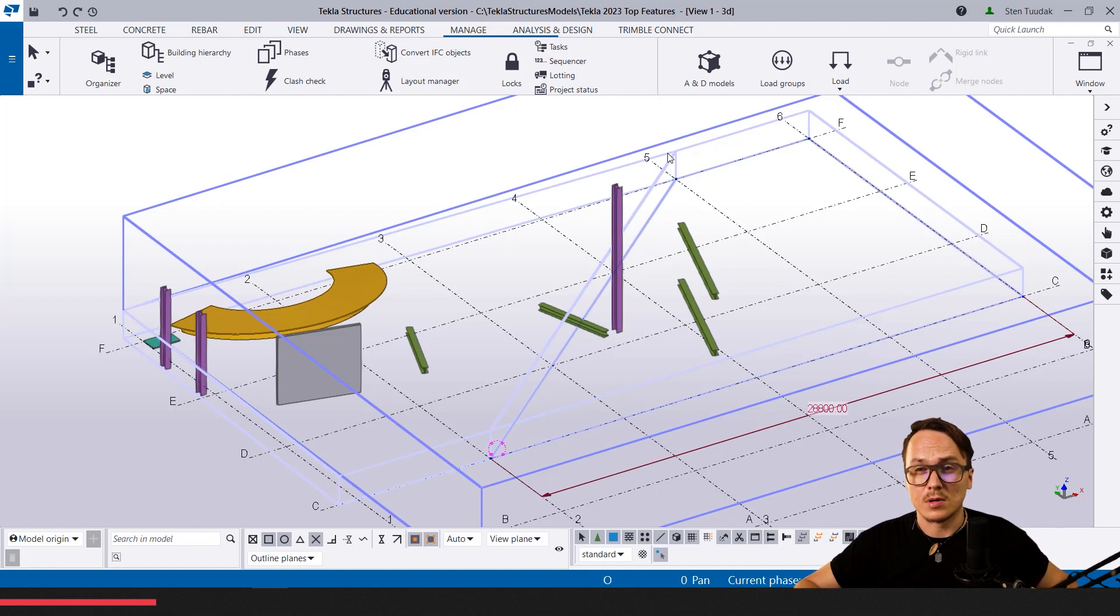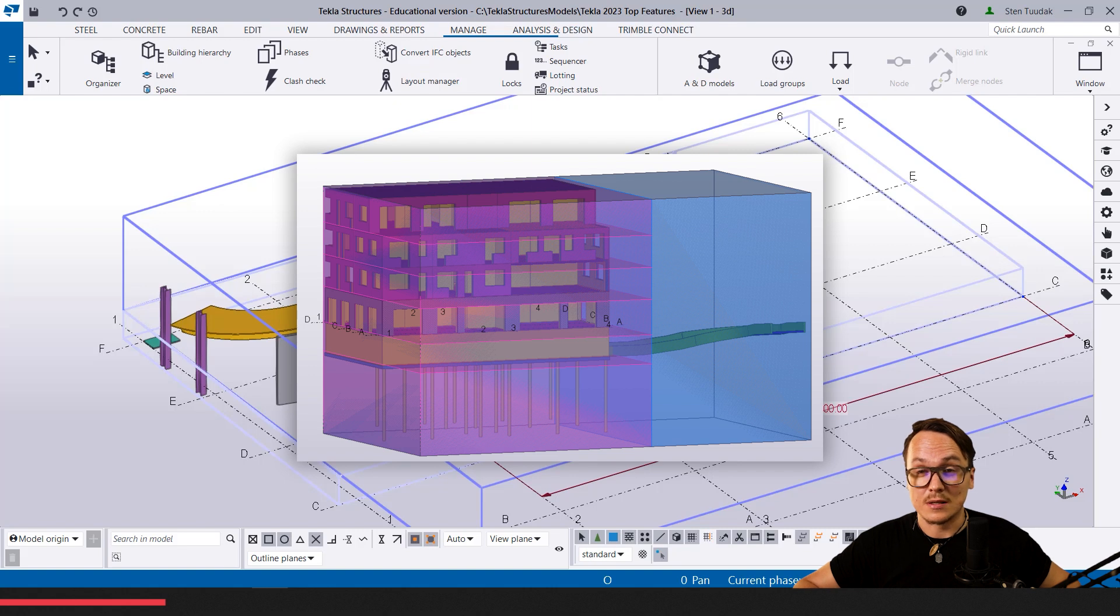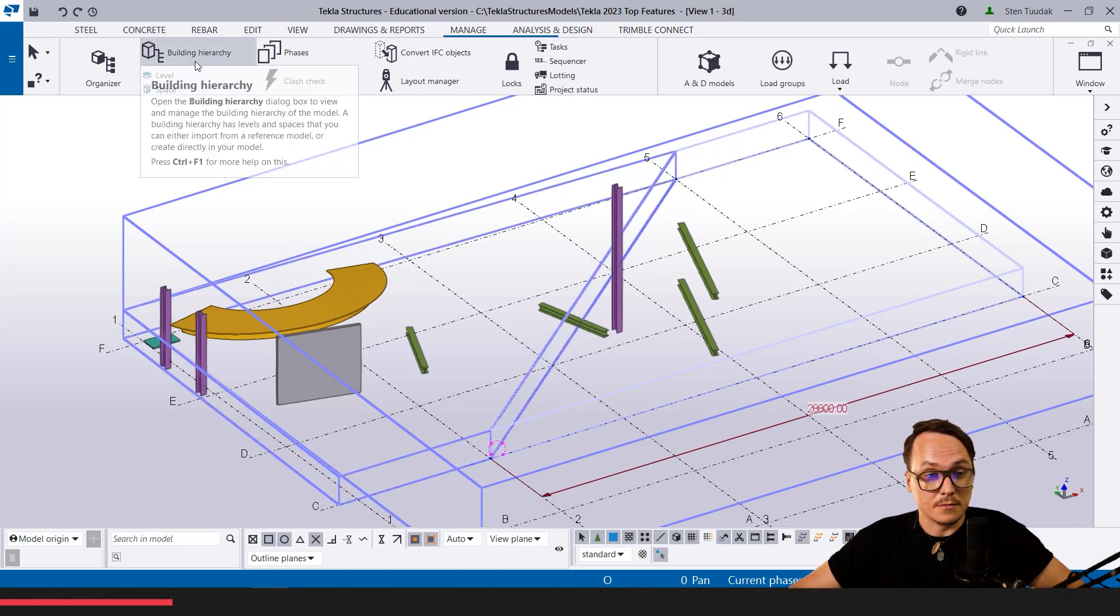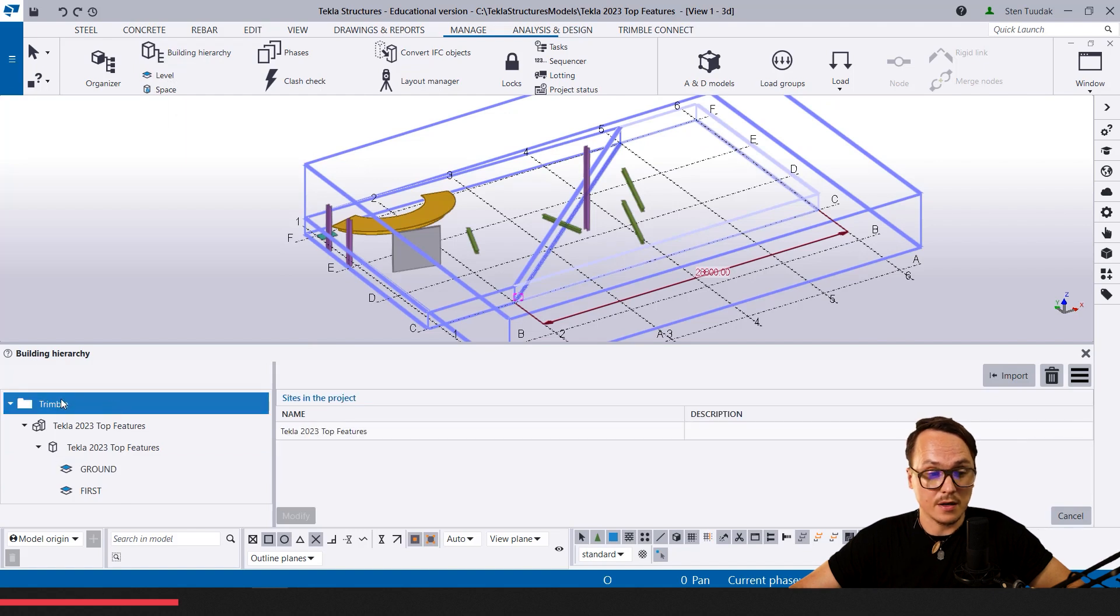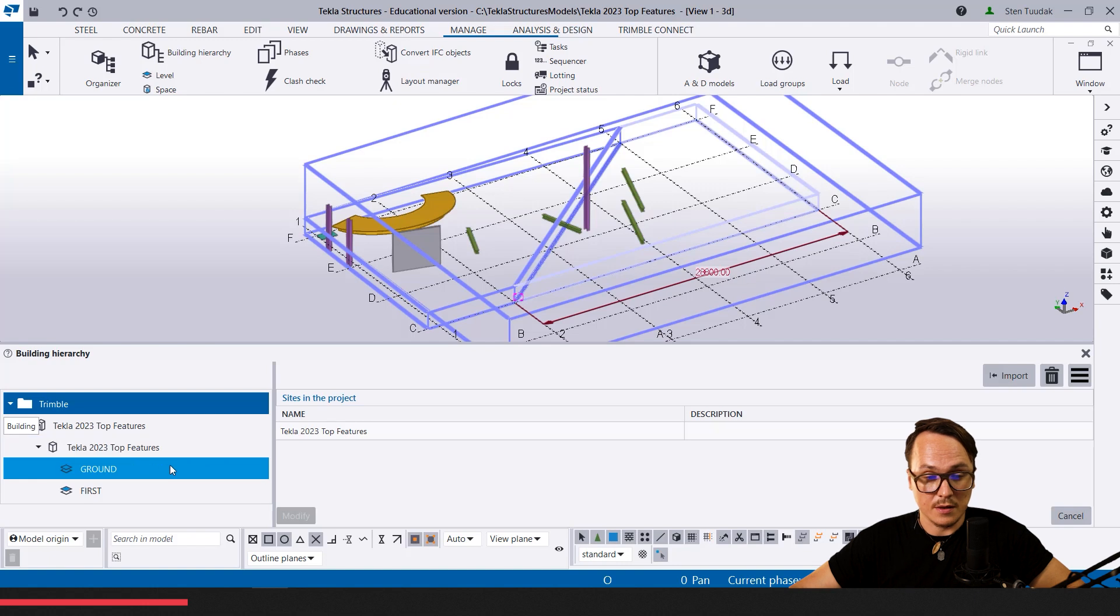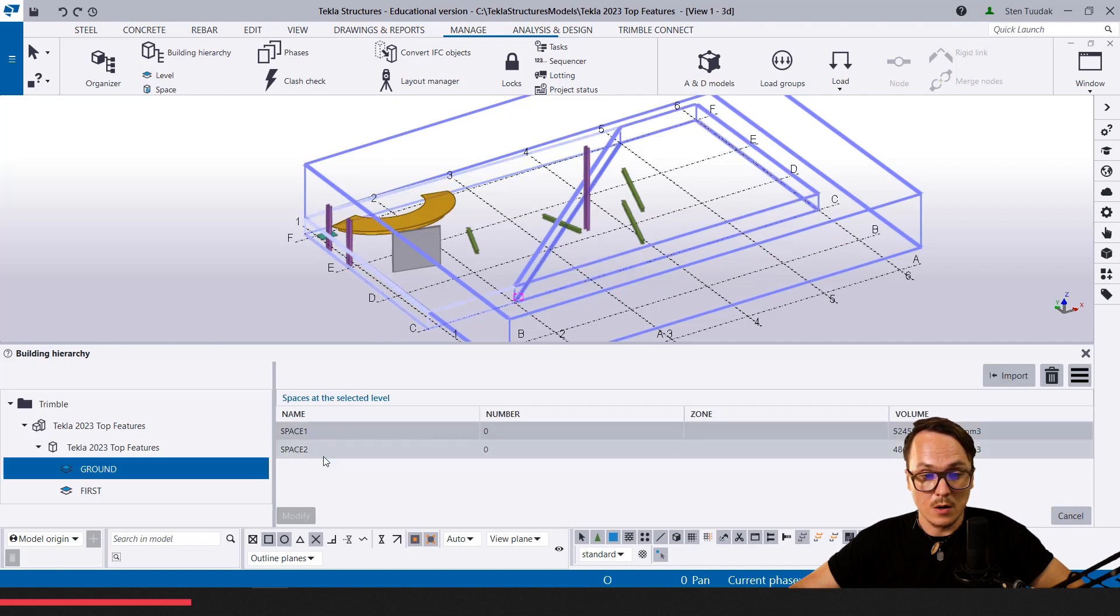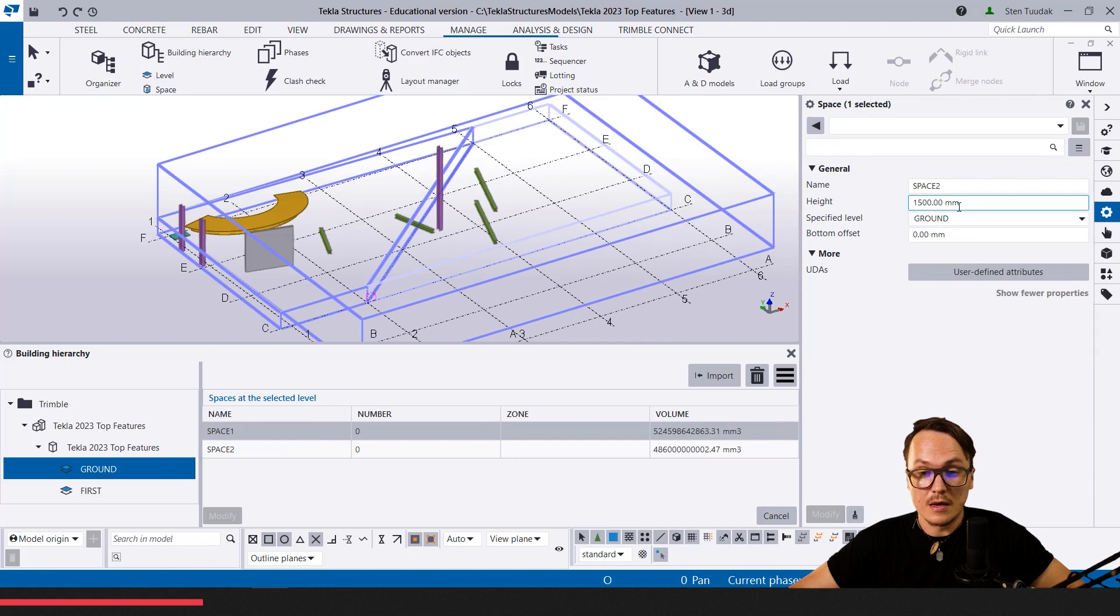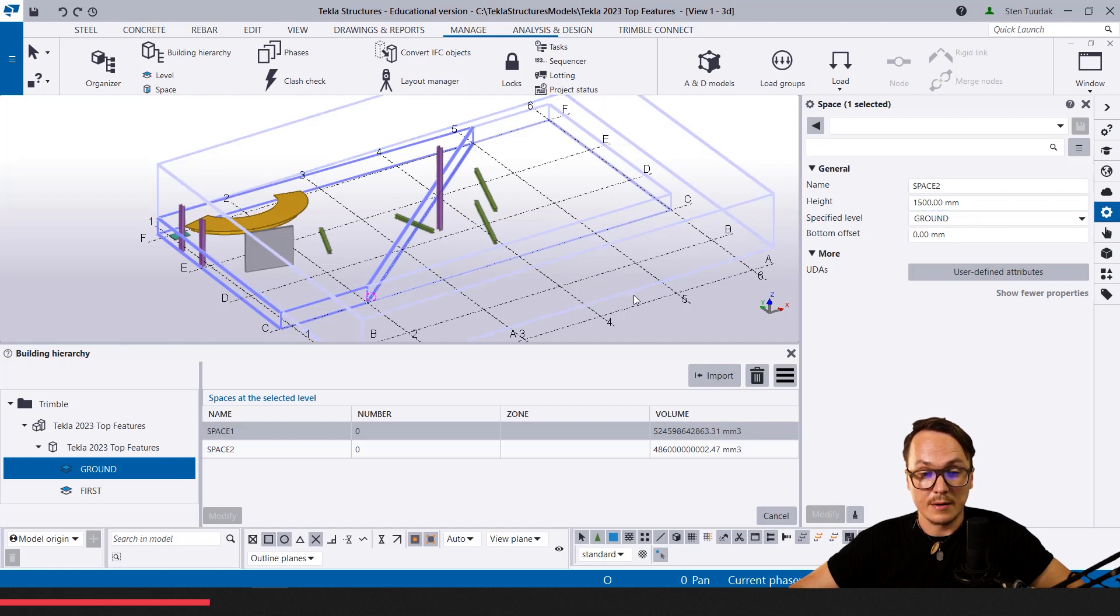It reminds a little bit of organizer location breakdown structure. I think now this new system will replace the organizer breakdown structure. You can create them here under building hierarchy. You can see the different hierarchy levels: first the project level, then site level, then building level, then these floors, and under the floors we have the different spaces. We can select them, use them, modify them. Interesting is that these objects are the same way Tekla objects.